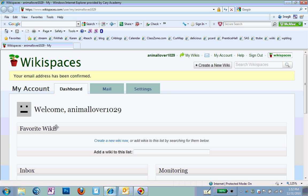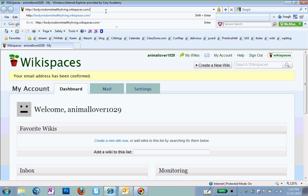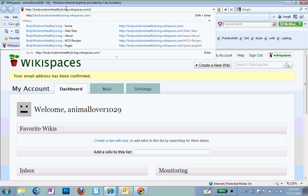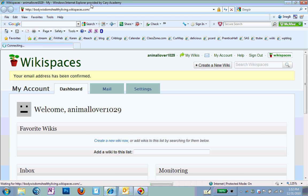So what I'm going to do now is go to the Wiki that I emailed you guys the link to. And that's bodywisdomhealthyliving.wikispaces.com. If you still have this link, you can click on it. If you don't, you can type it in, bodywisdomhealthyliving.wikispaces.com. It's right here. So you type that into the top and hit enter.